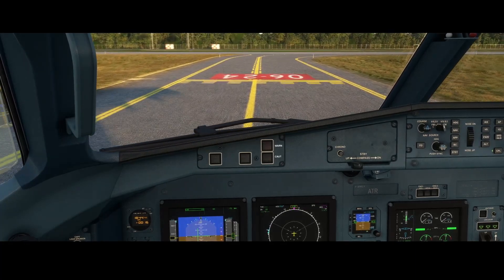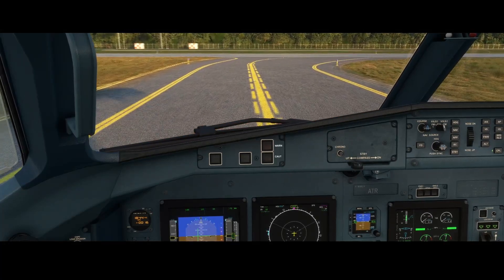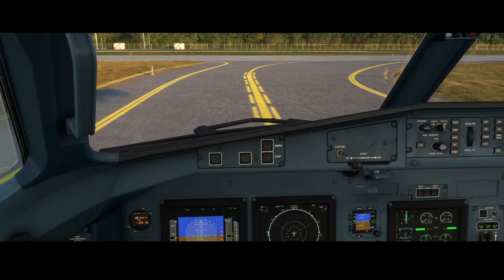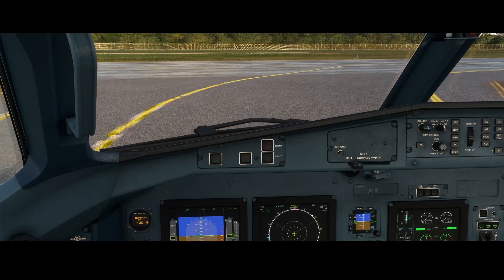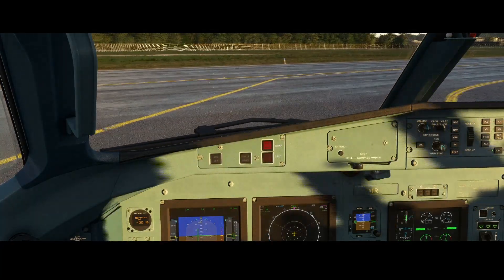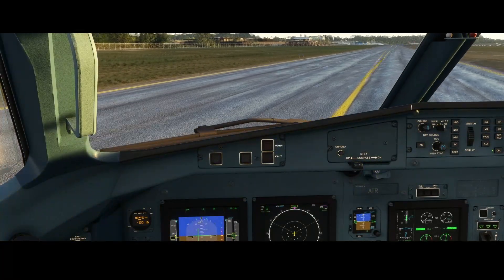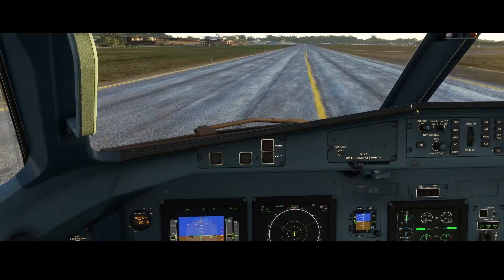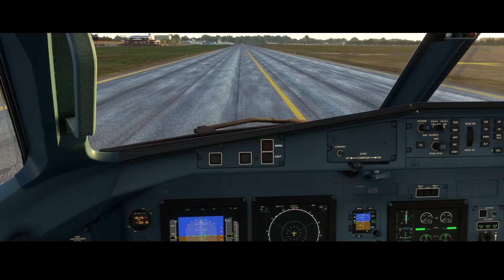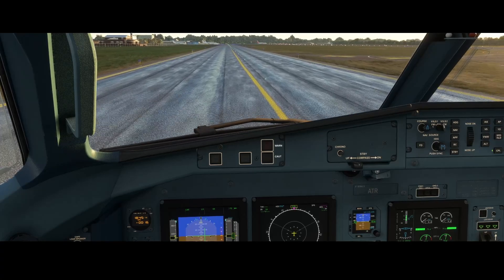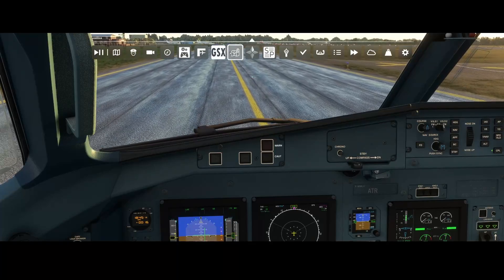The last part we looked at is how to use the approach mode. You activate it as soon as you're almost in line with the runway — don't make any turns anymore, fly as straight as possible into the runway — then you can activate that mode and it works perfectly. You saw it captured the glide slope as well as the localizer. The only things you need to make sure are that you correctly set up the frequency and that you're at the right altitude for the glide slope.